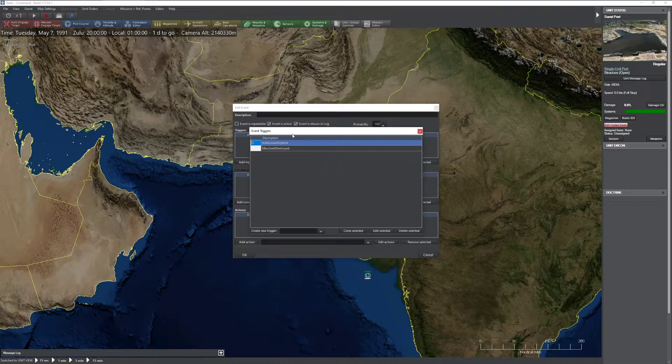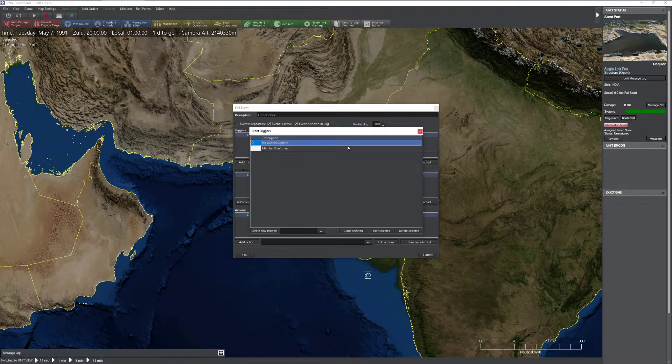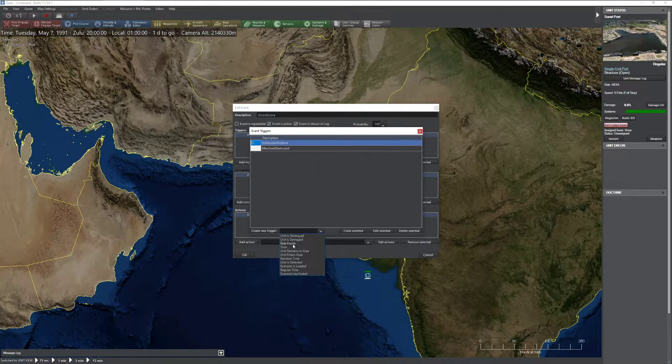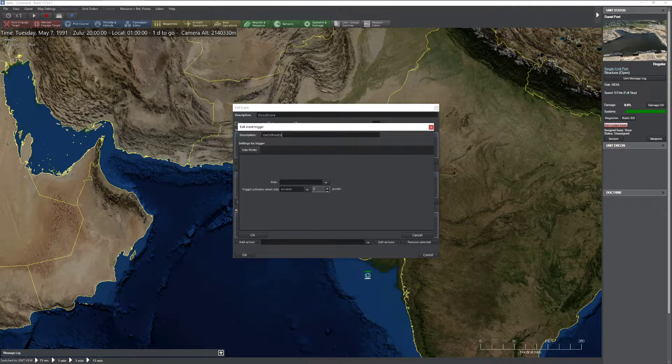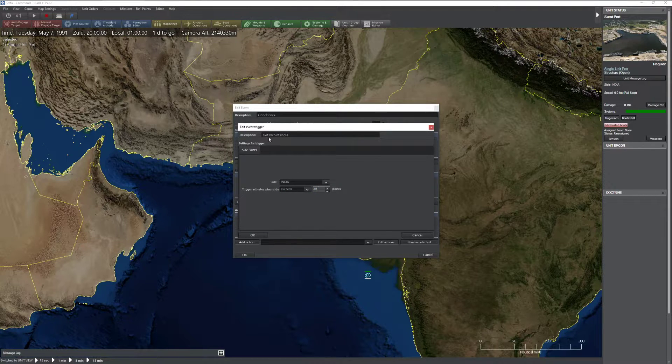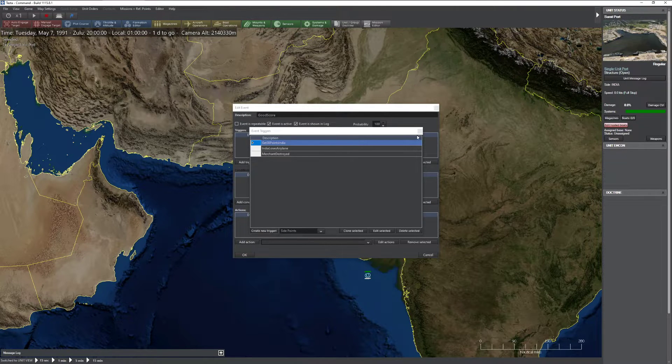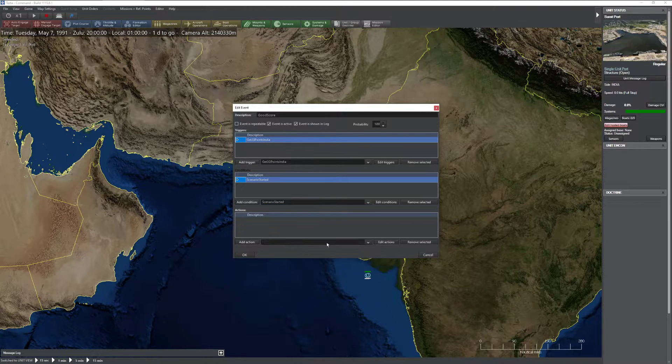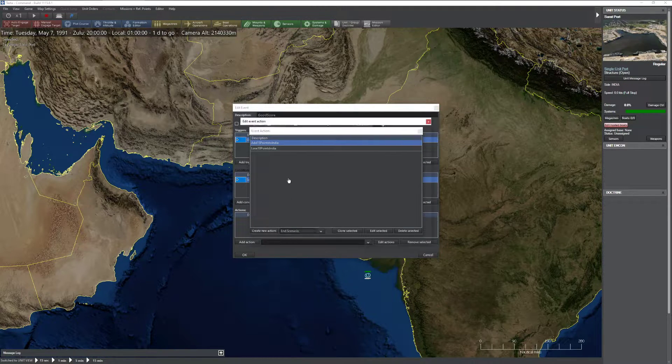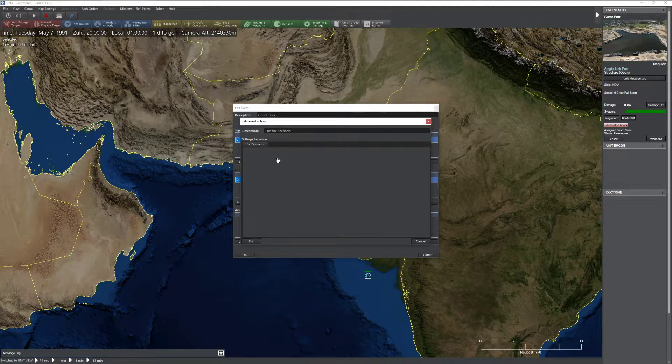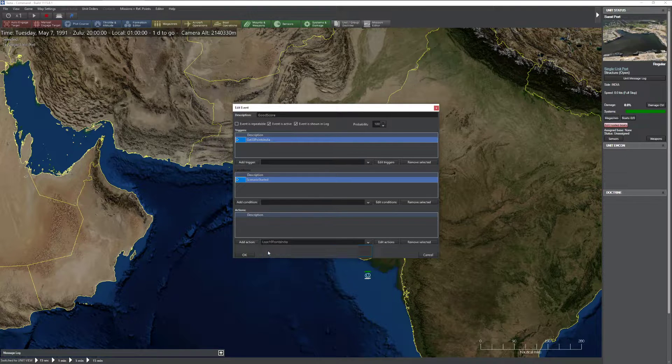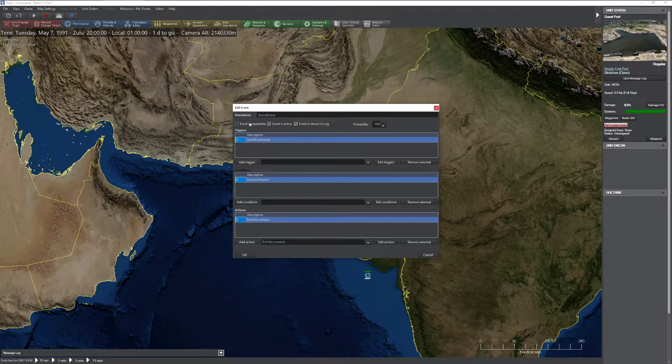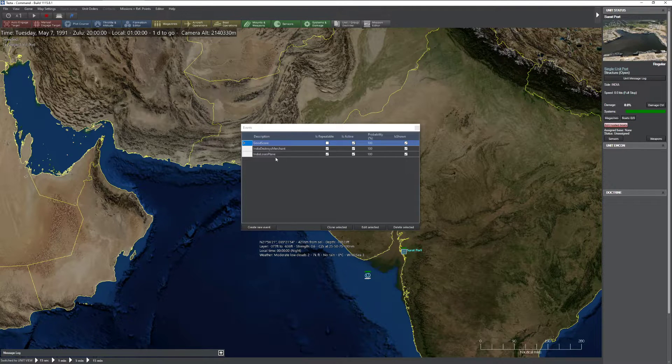And let's add one more event. This time the event's max points. Good score. Edit triggers. We're going to go ahead and create a new trigger. And this time I'm going to do side points. Get 30 points. So I'm simply going to select my side. Succeeds 29 points because 30 points would be anything greater than 29. I'm going to press OK. Close the screen. Add my trigger as always. Set my condition as always. And then I'm going to create a new action called end scenario. Press OK. Close the screen. End the scenario. And that's it. This does not need to be repeatable, by the way, because if India gets 30 points, the scenario is immediately over.